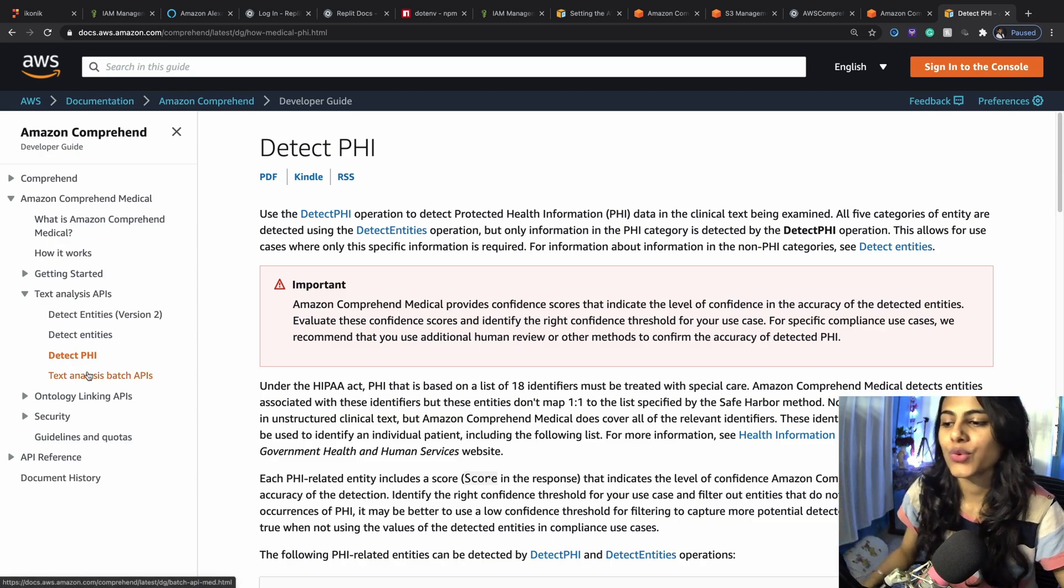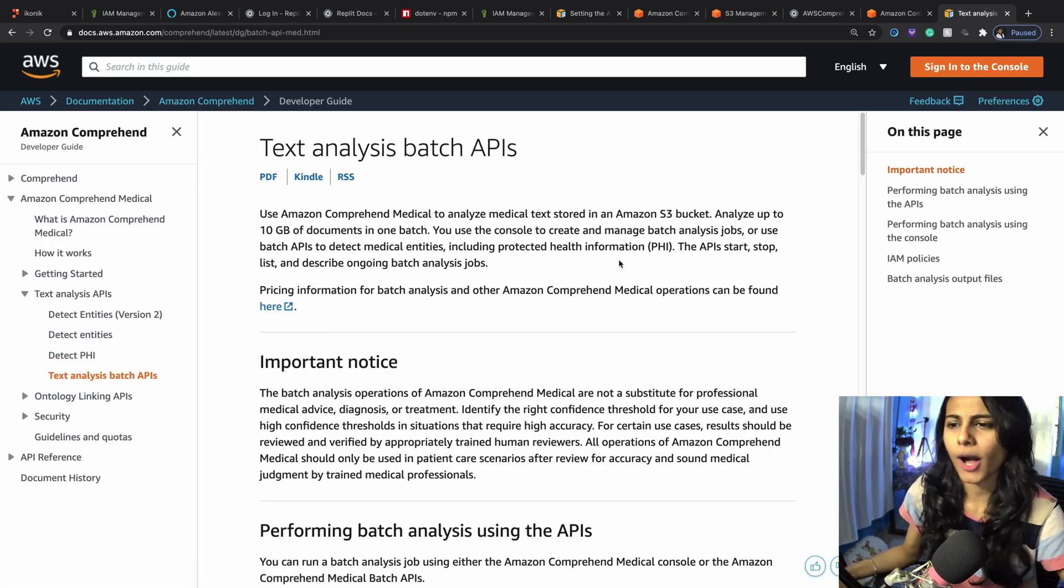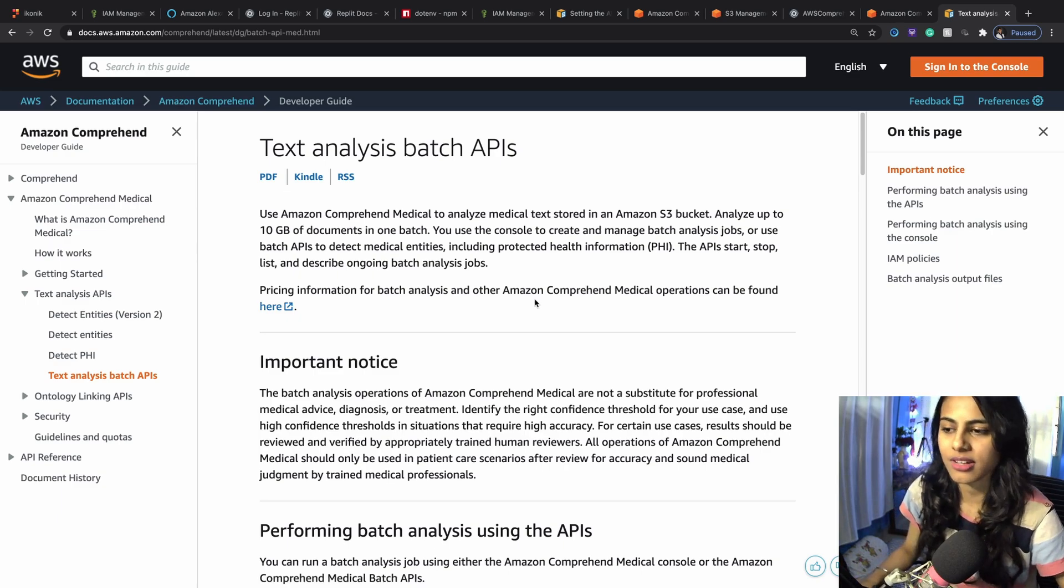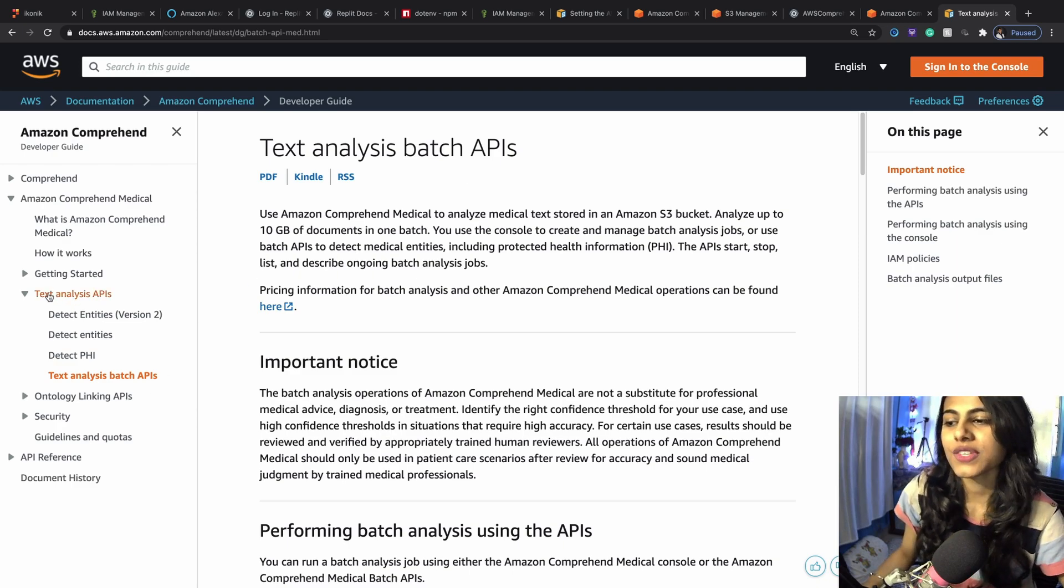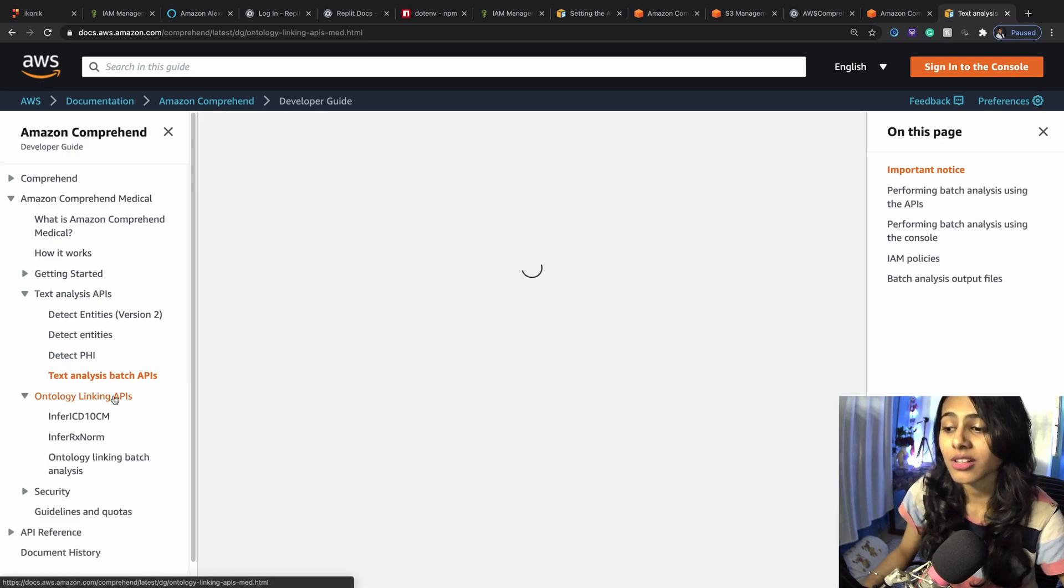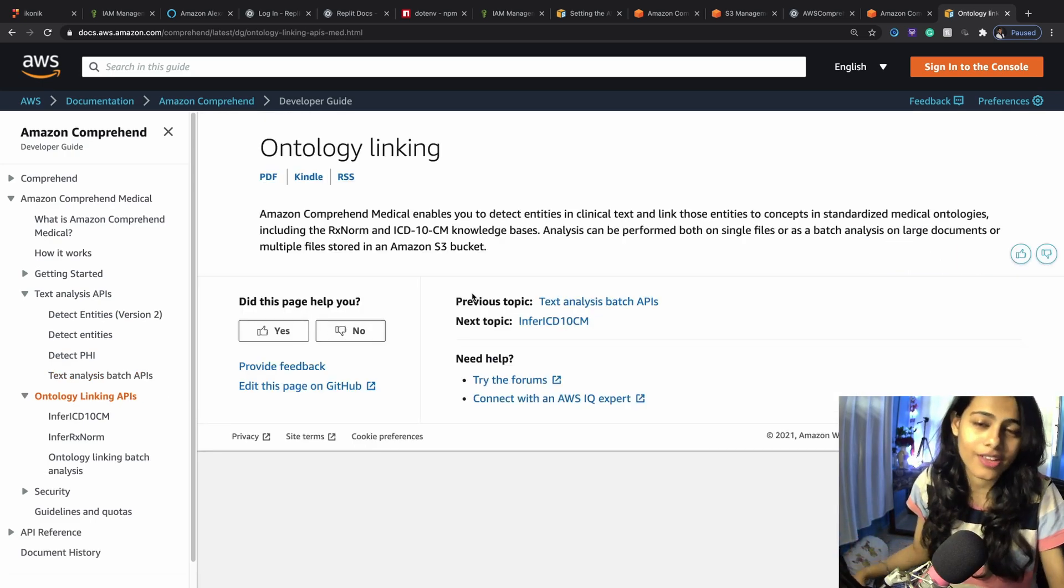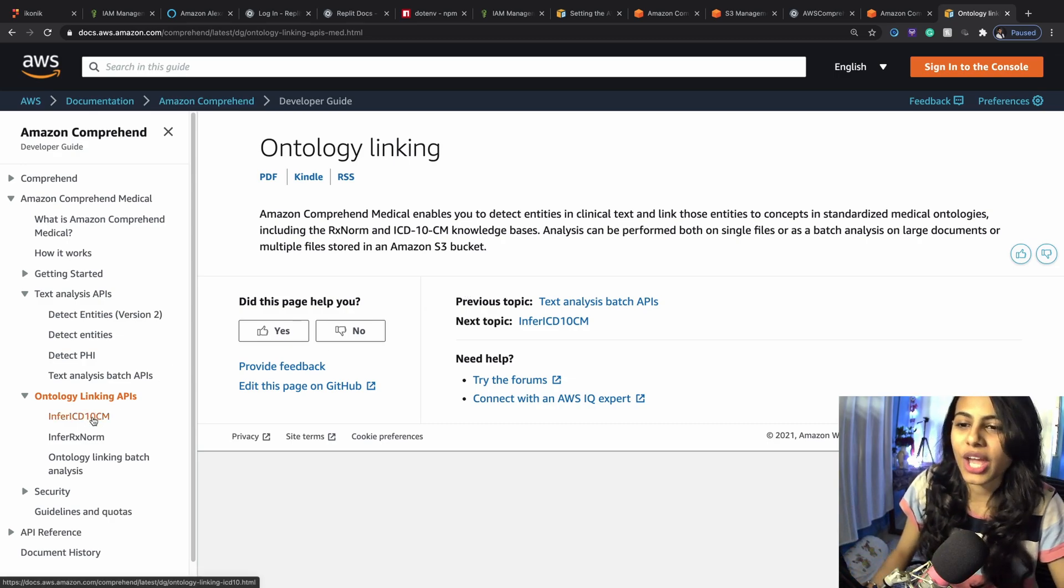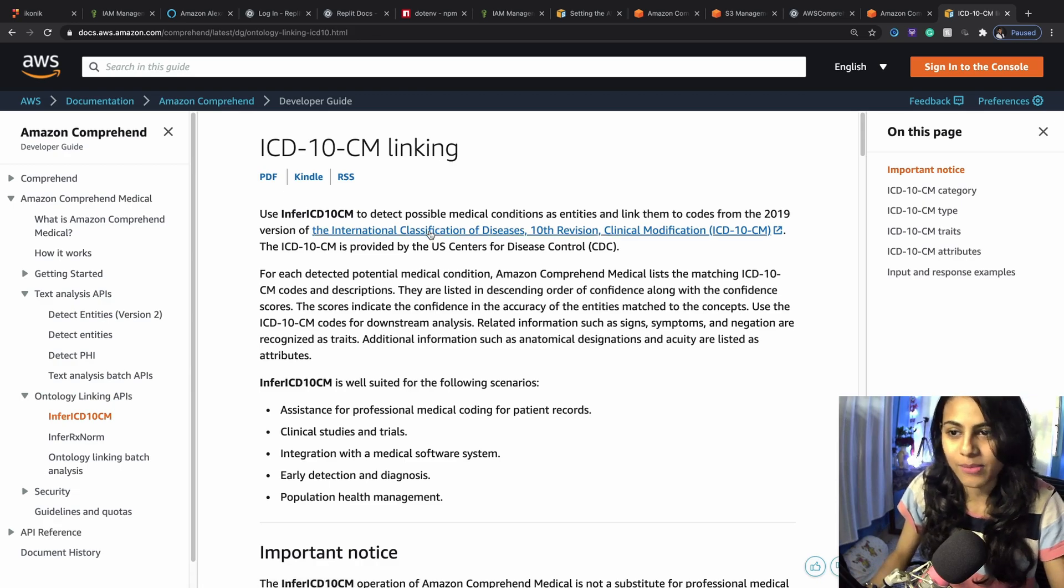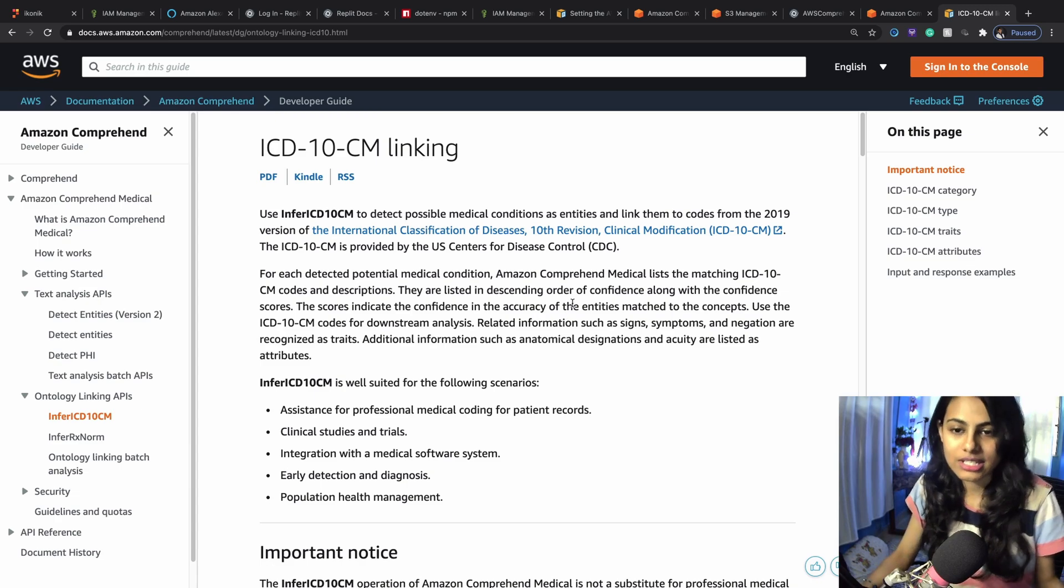This is something that could be detected from a patient's prescription or medical data using Amazon Comprehend Medical. We can also do batch analysis of up to I think 10 GB of documents at a time using the text analysis batch APIs for Amazon Comprehend. We've also got ontology linking APIs. This is purely medical stuff and this is super helpful for doctors and hospitals out there.